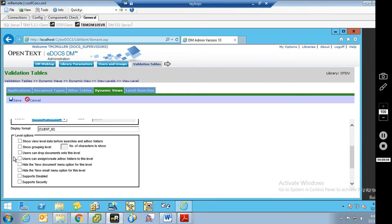The next option is Hide the New Document Menu Option for This Level. You can right-click on a dynamic view node and choose New Document, which is another way to save a document into DM using dynamic views. If you don't want your users to be able to do that, you can hide this option. Similarly, Hide New Email is very similar — you can hide that if you don't want your users to be able to create new documents or emails that way.